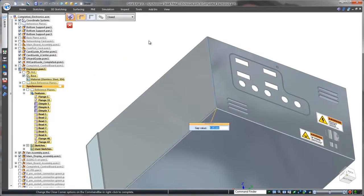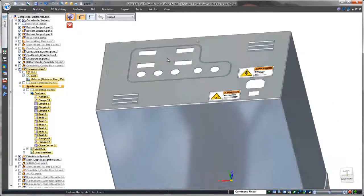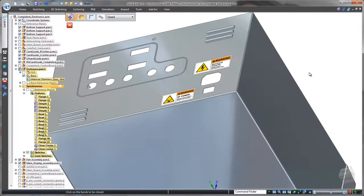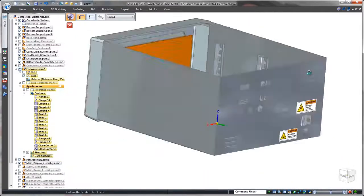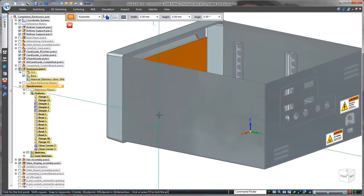Medical device manufacturers must adhere to strict government regulations, and any gaps between panels could be faulted. Using the close corner command, these gaps are eliminated.